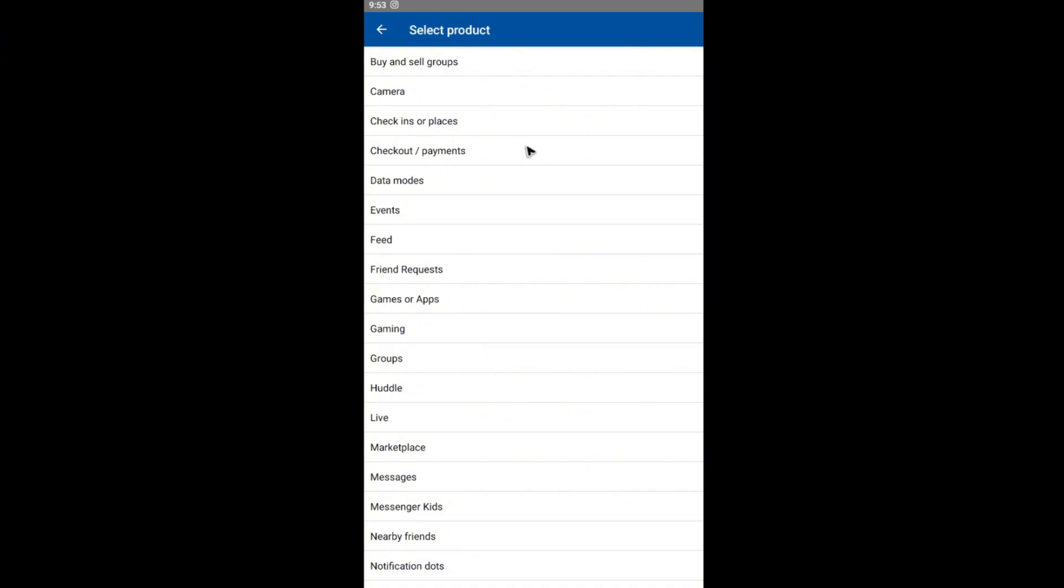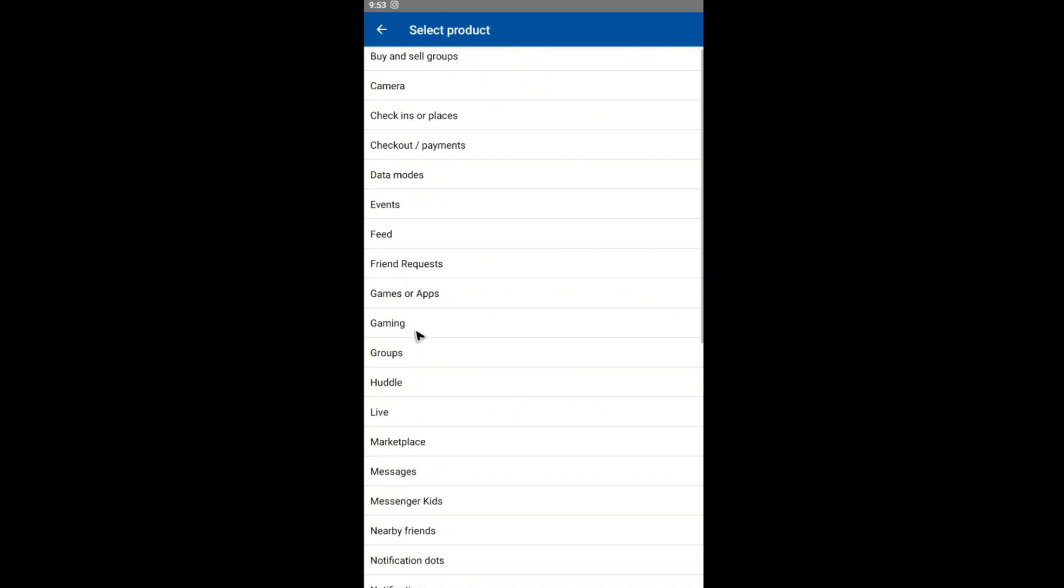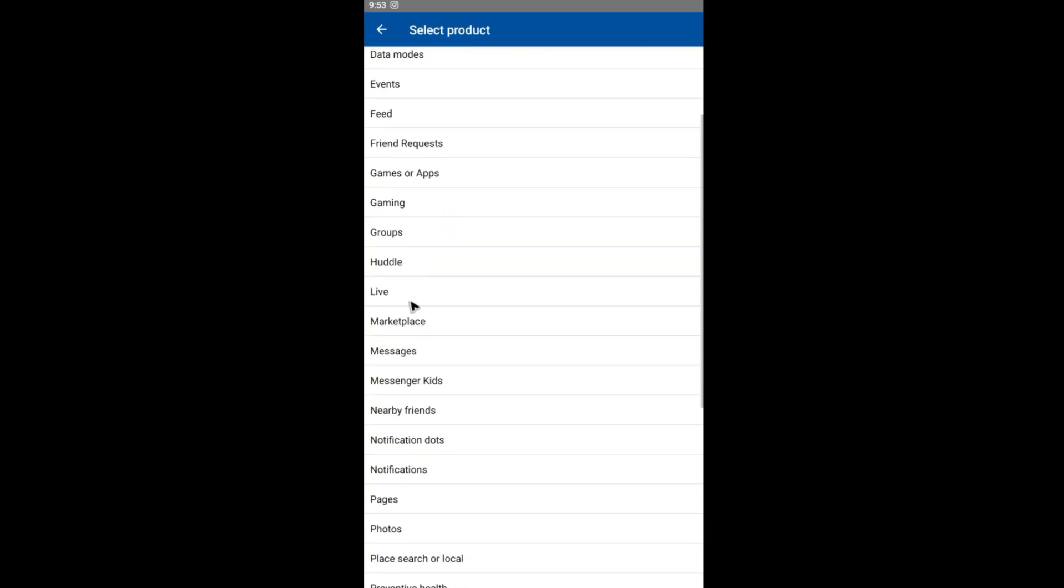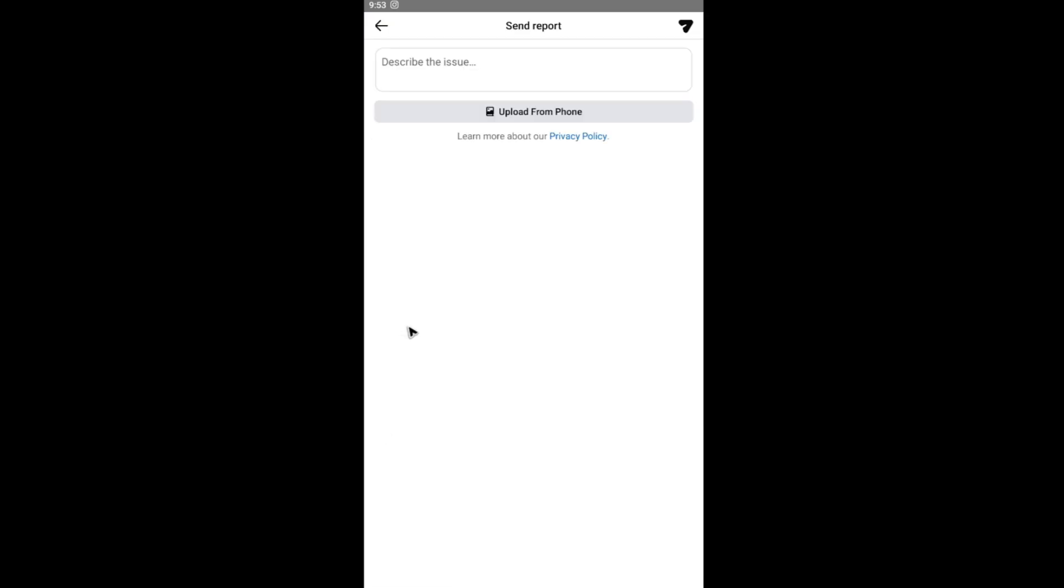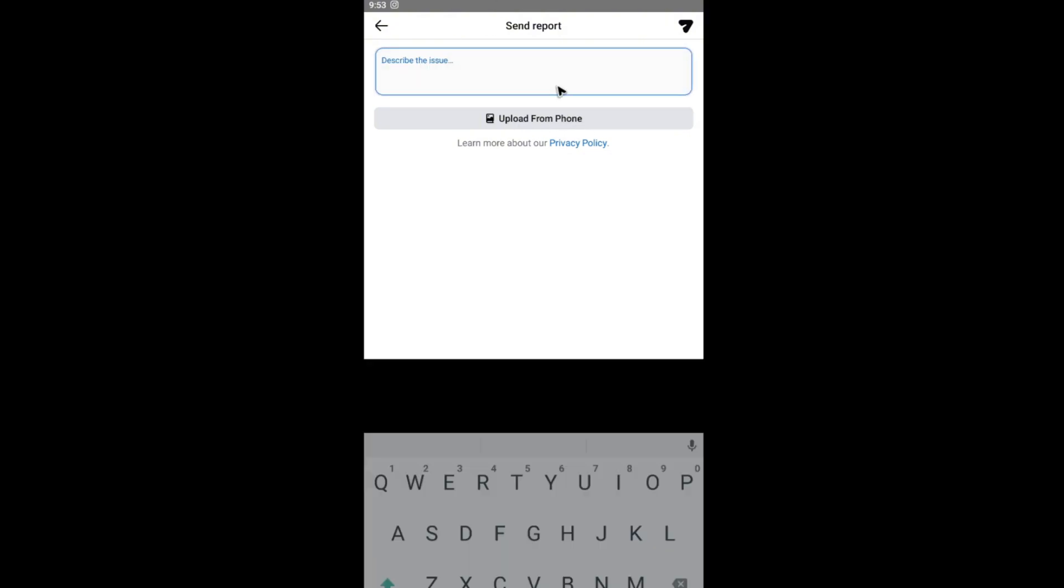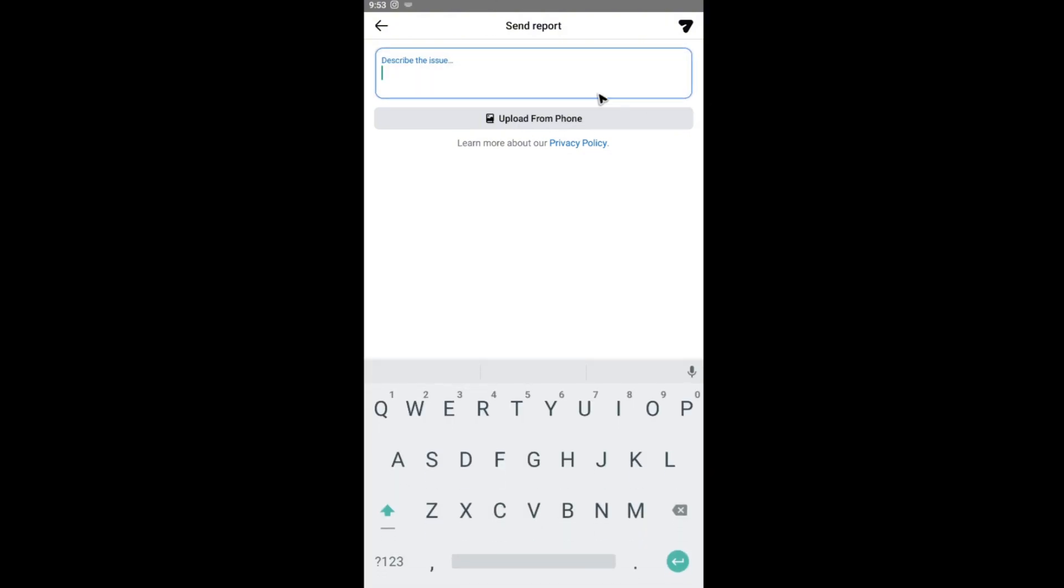In this section, you're going to want to find Marketplace, which is right here. Tap on it. Now if you can provide a screenshot, that would be beautiful. If not, that would be fine as well. Just go ahead and type your issue right here.